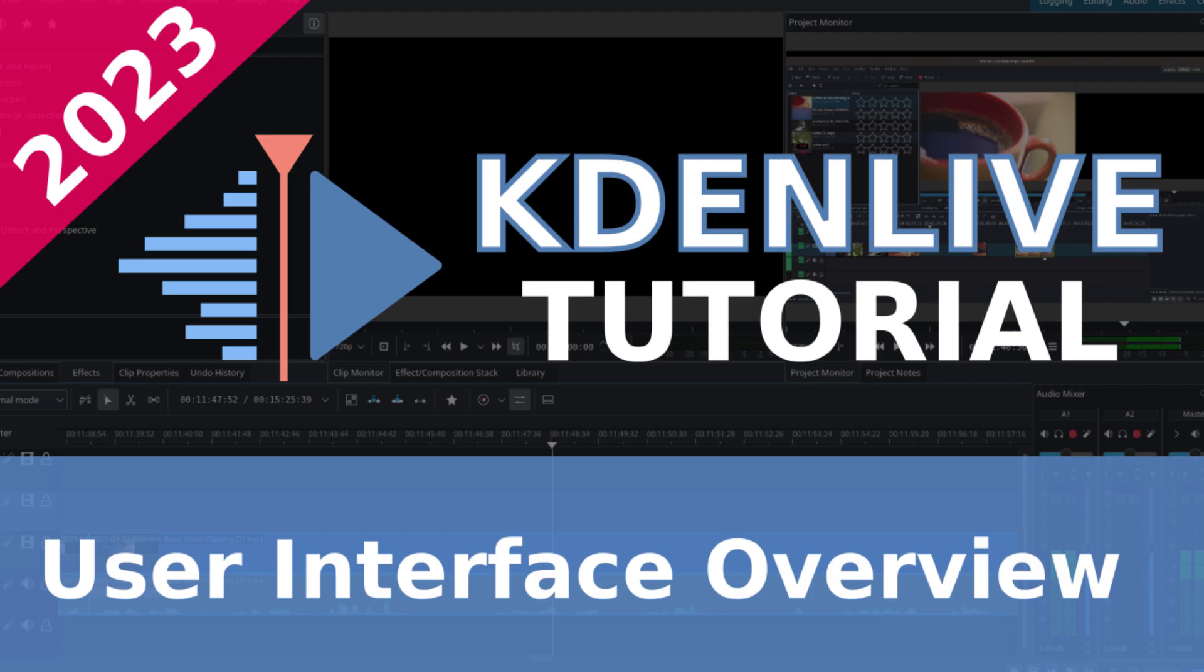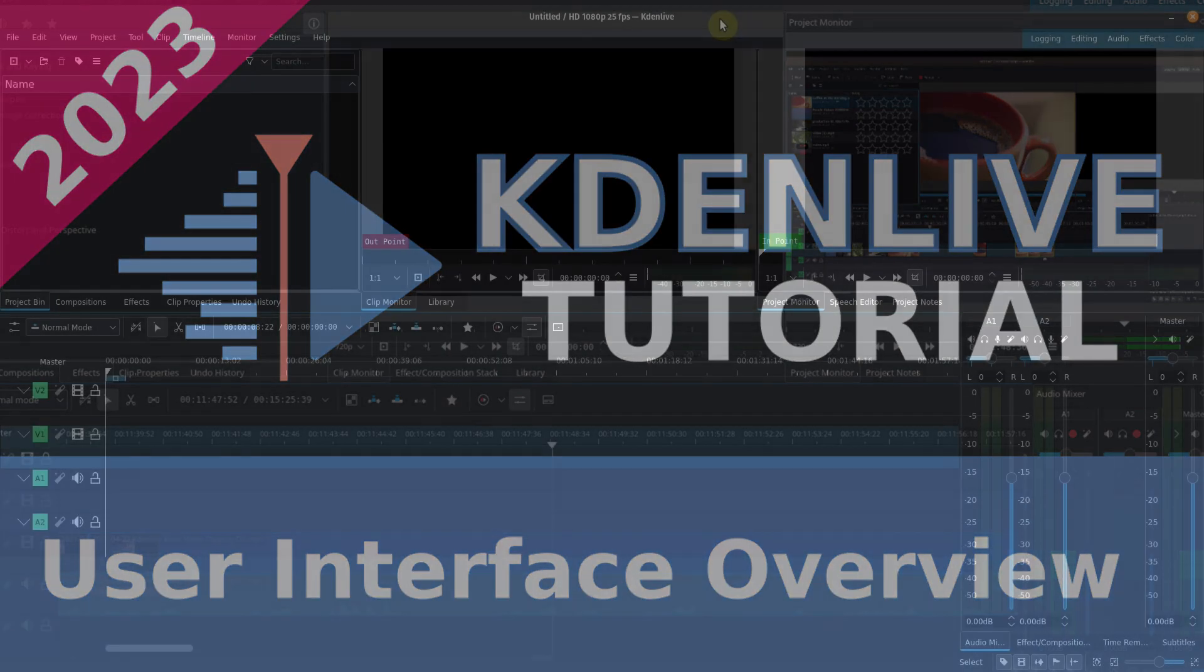In this video I'm going to be talking about the basic interface, the user interface overview for Kdenlive. I've divided this video into chapters so that you can easily navigate through the different sections.